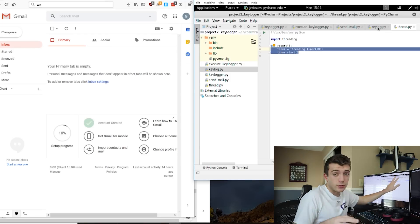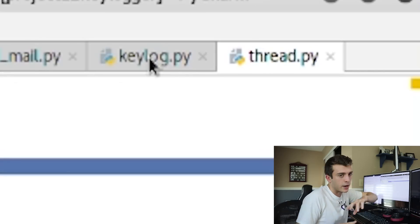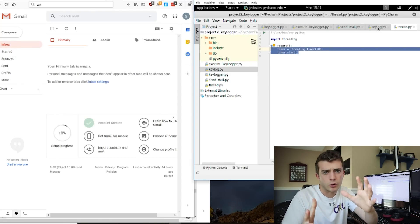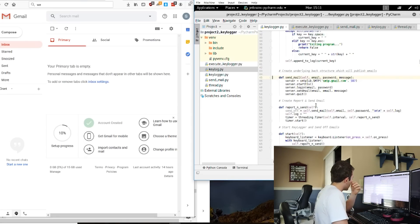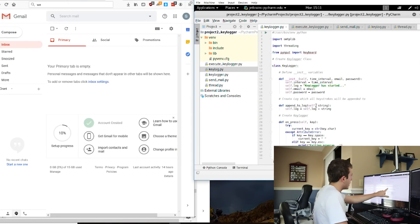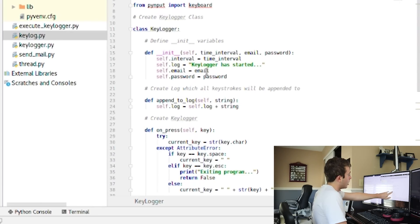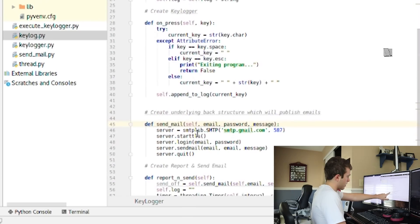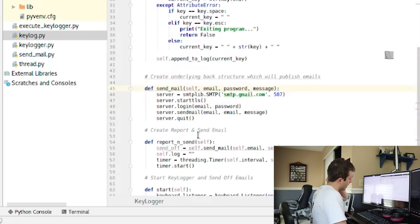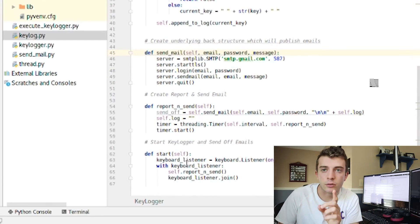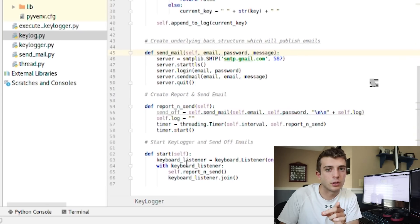The other three files — send_mail, key_log, and thread — are the simple modules I created. Within the key logger class we have our init function, a log method, the key logger itself, our mail method, and our report method, and then we start the key logger. Code will be in the description below.